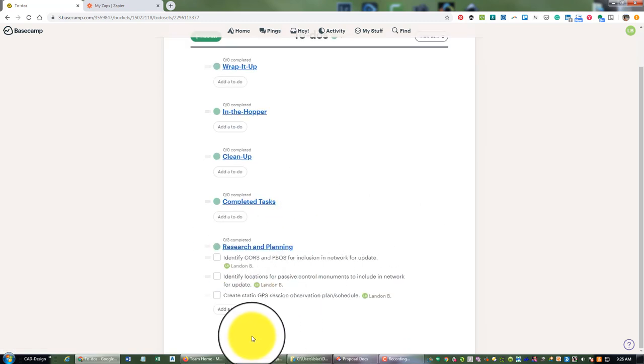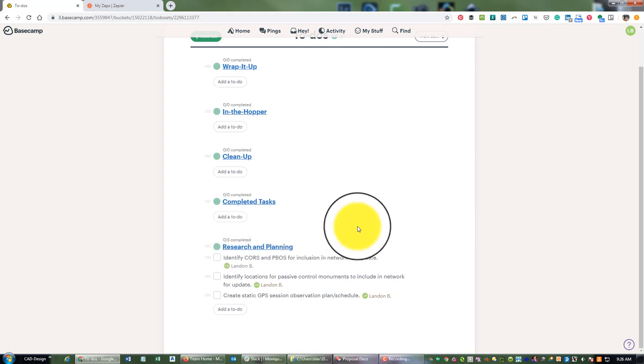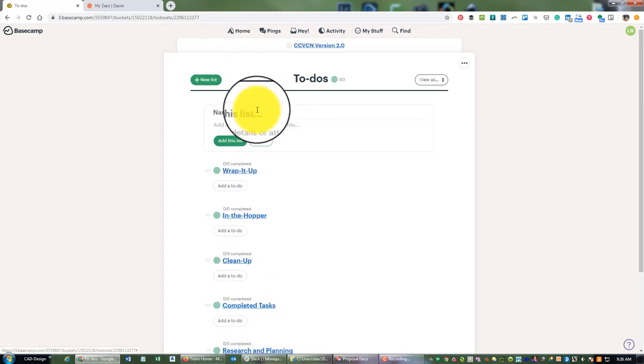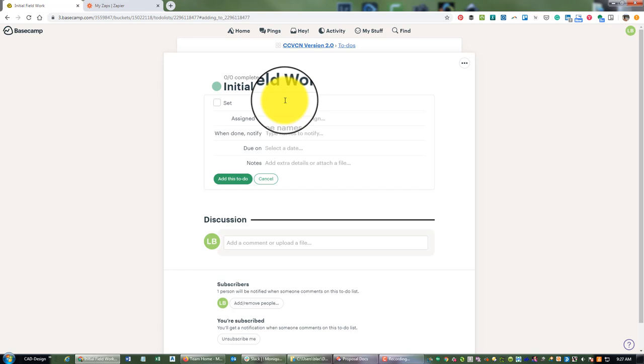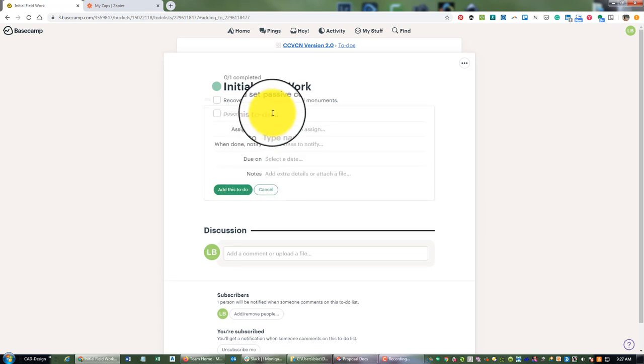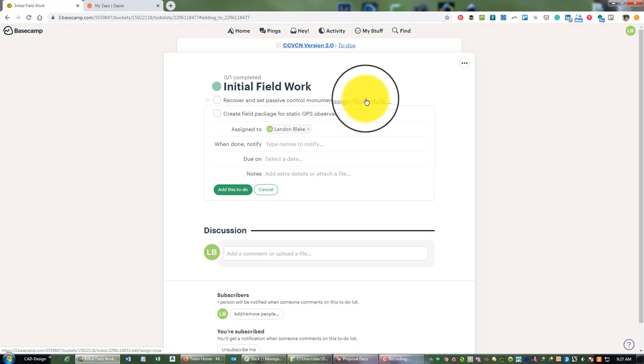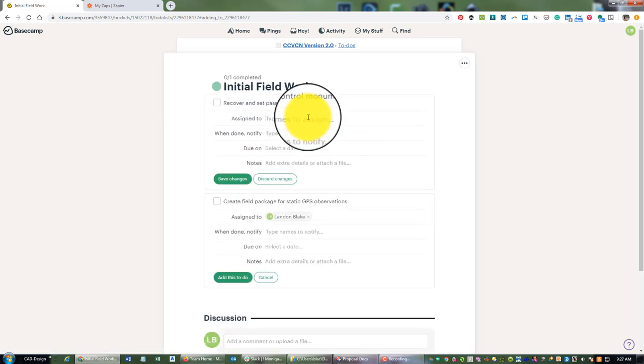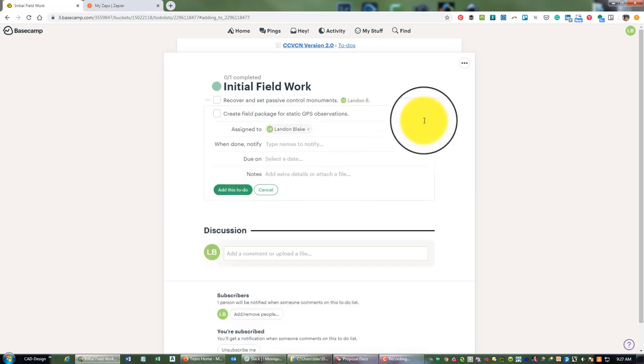And then there'd be one for each phase. Let me just create one more phase list so you can see what that looks like. So I'm going to call this 'Initial Field Work'. So what I want to do there is 'Recover and set passive control monuments' and 'Create field package for GPS'. So we'll create these two tasks and I'll probably do some more videos on this particular project, this control network project.